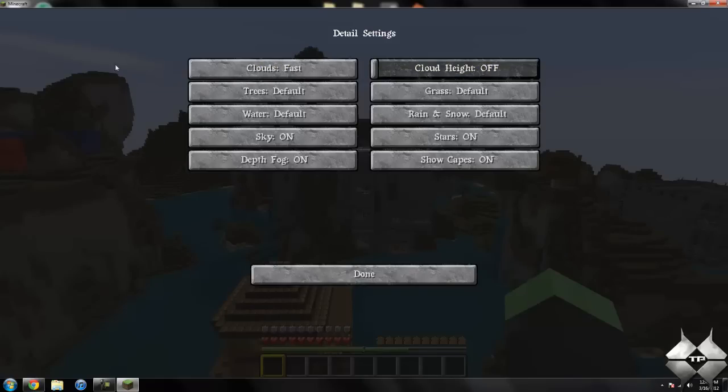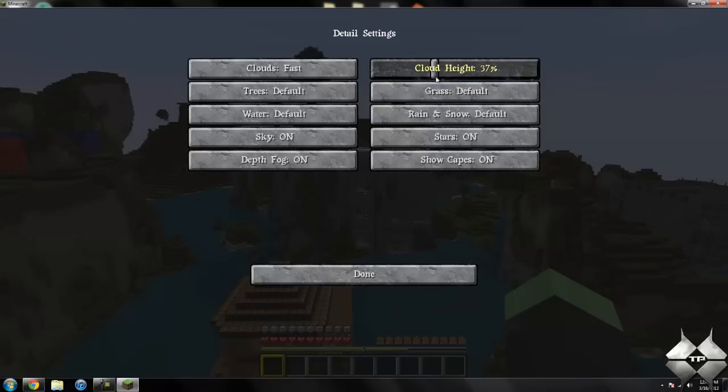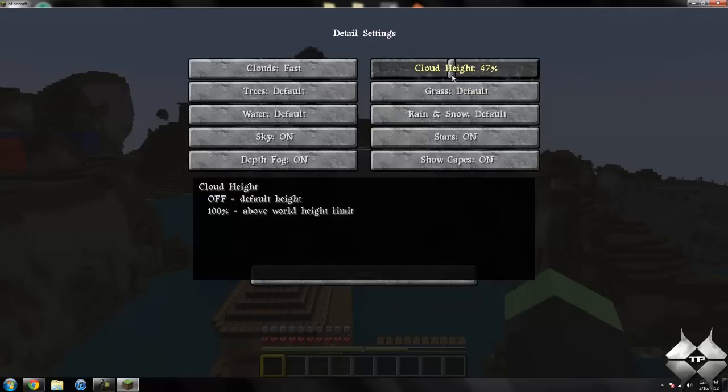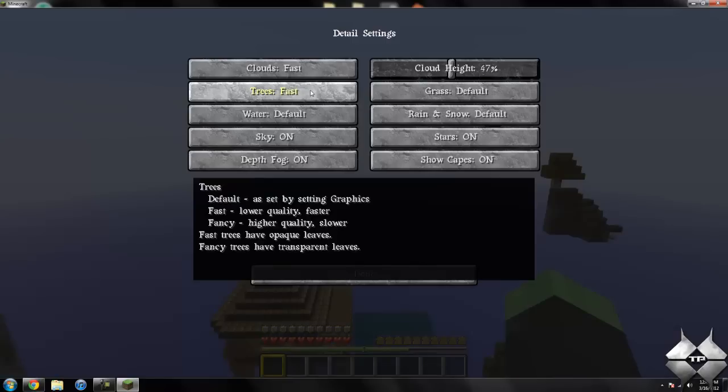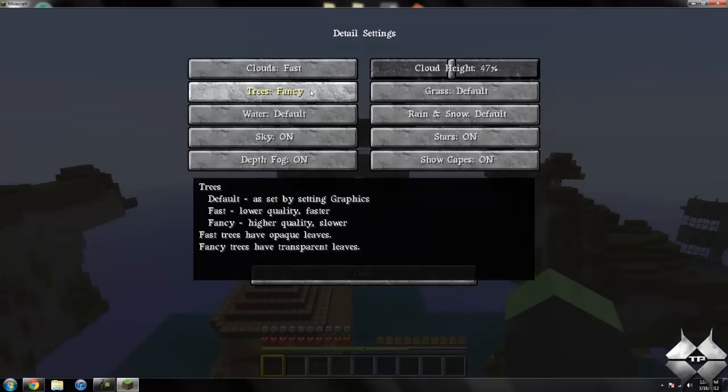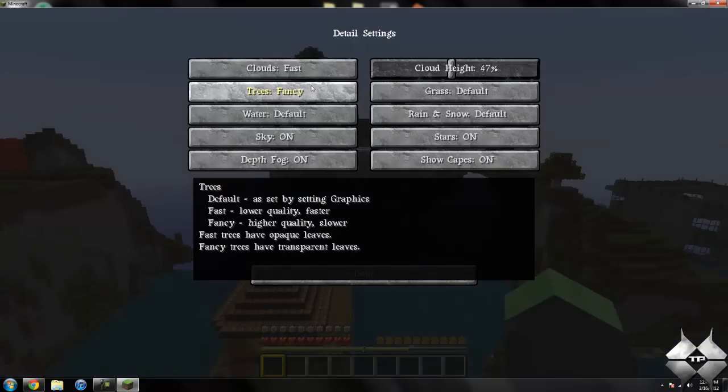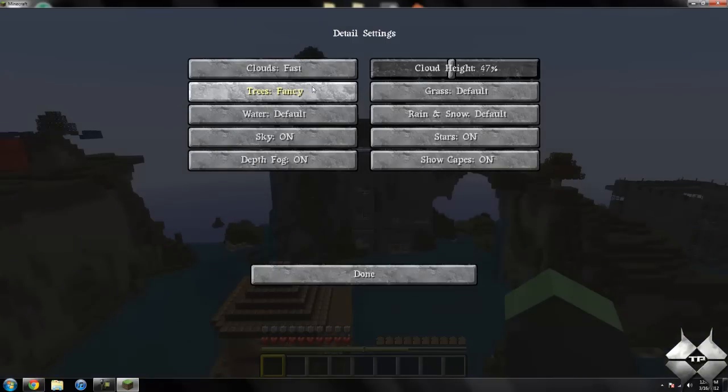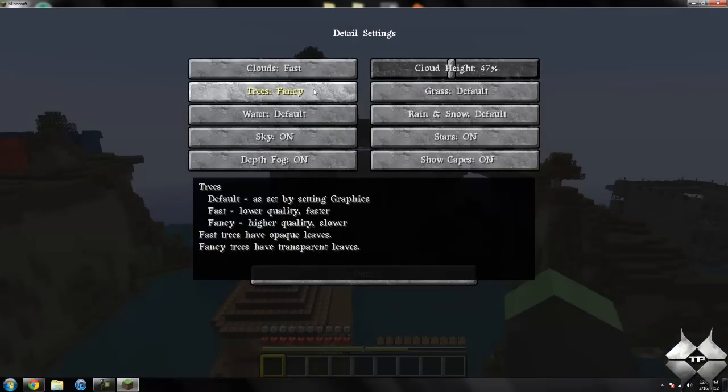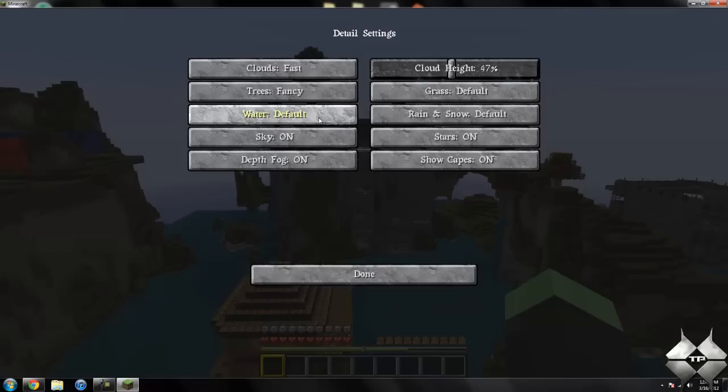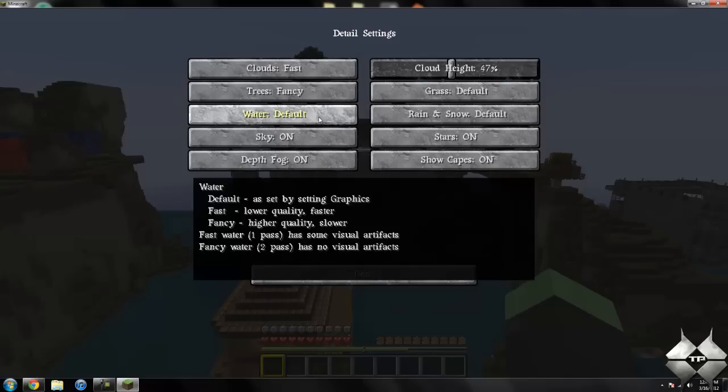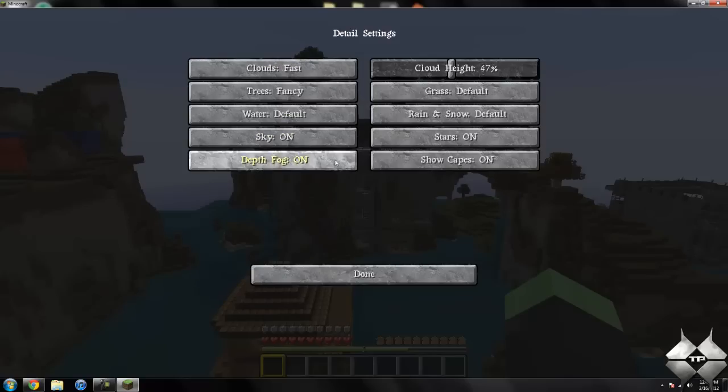You can see I have a cloud over here in this area, and if I go like this, you can see the clouds are raising and lowering. The trees you can either have at default, fast, or fancy, so you can customize what you want to have as fast or fancy graphics. And then same with the water, sky depth, the rain and snow, and all that good stuff.